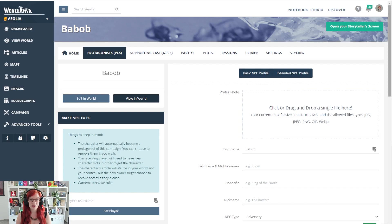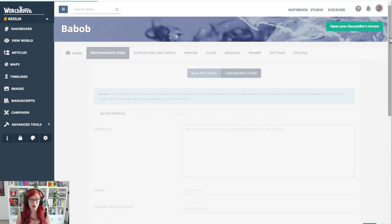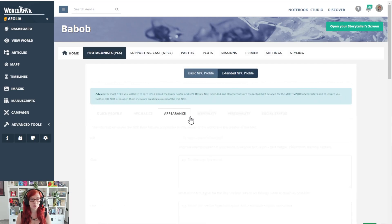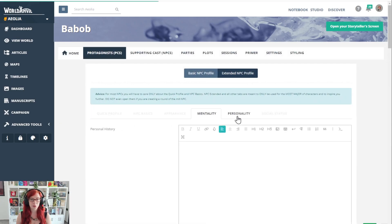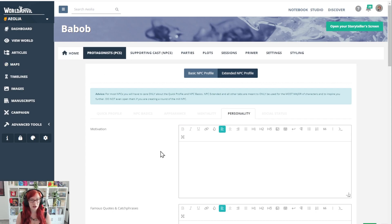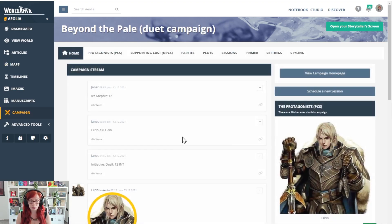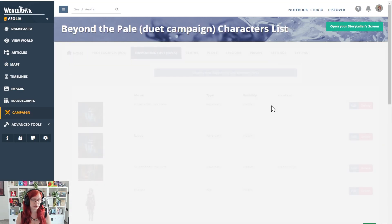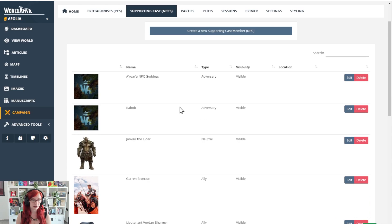Under extended NPC profile, you can see you have a lot more options for prompts. You do not have to fill these all in, that is absolutely not necessary whatsoever. However, if you do fill them all in, it looks a little something like this.